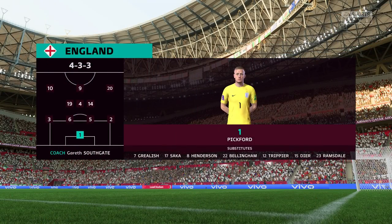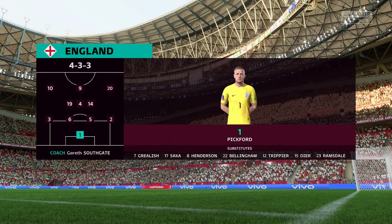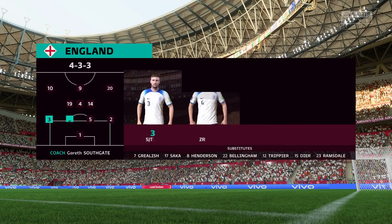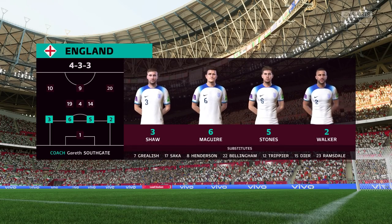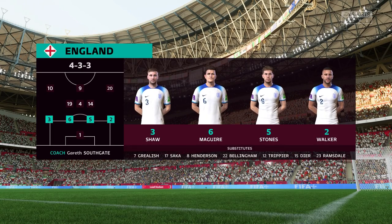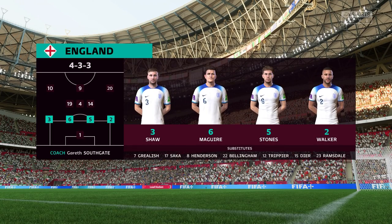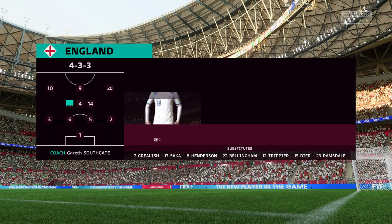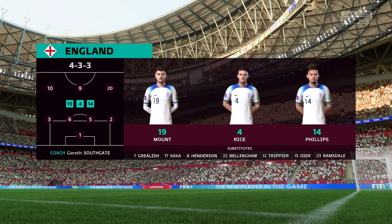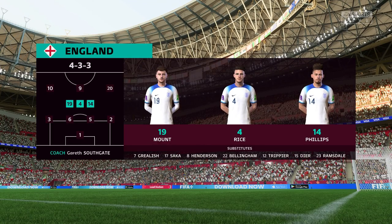Jordan Pickford stands between the posts. Luke Shaw starts with Kyle Walker as full backs. Phil Foden plays with Raheem Sterling out wide, and the centerpiece of the attack today is Harry Kane.